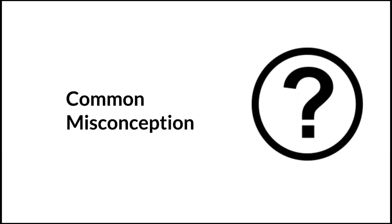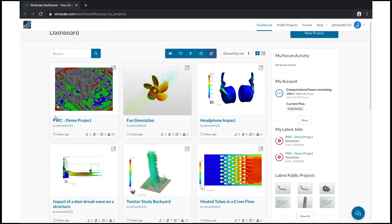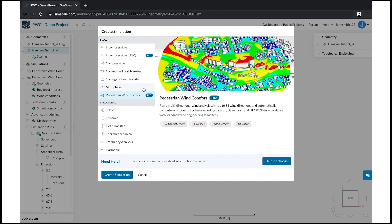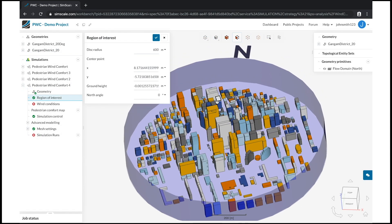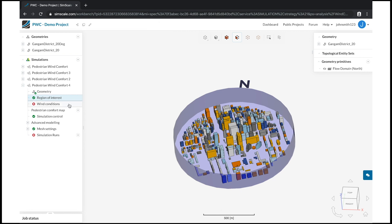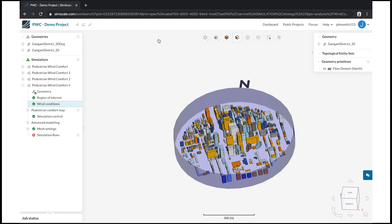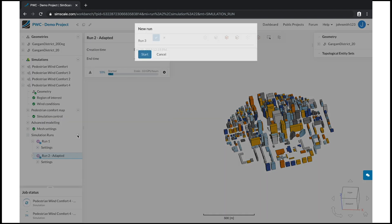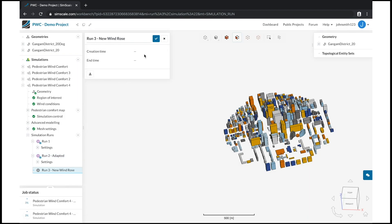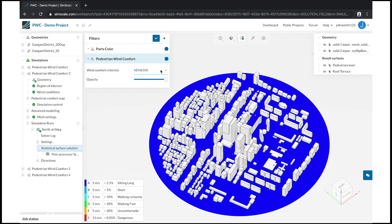One common misconception is that SimScale is a software. It is somehow a software, but we call it software as a service. The only thing you need to do is create an account, then log in and everything you need is inside your browser — no additional software to install. Of course, if you want additional post-processing on your machine, you could download Paraview, but that's it. Everything is already implemented in SimScale: the pre-processing module for meshing the geometry, the processing module for setting up your simulation with boundary conditions and materials, and post-processing. The take-home is there is no software or executable to download — you only need an account to get started.